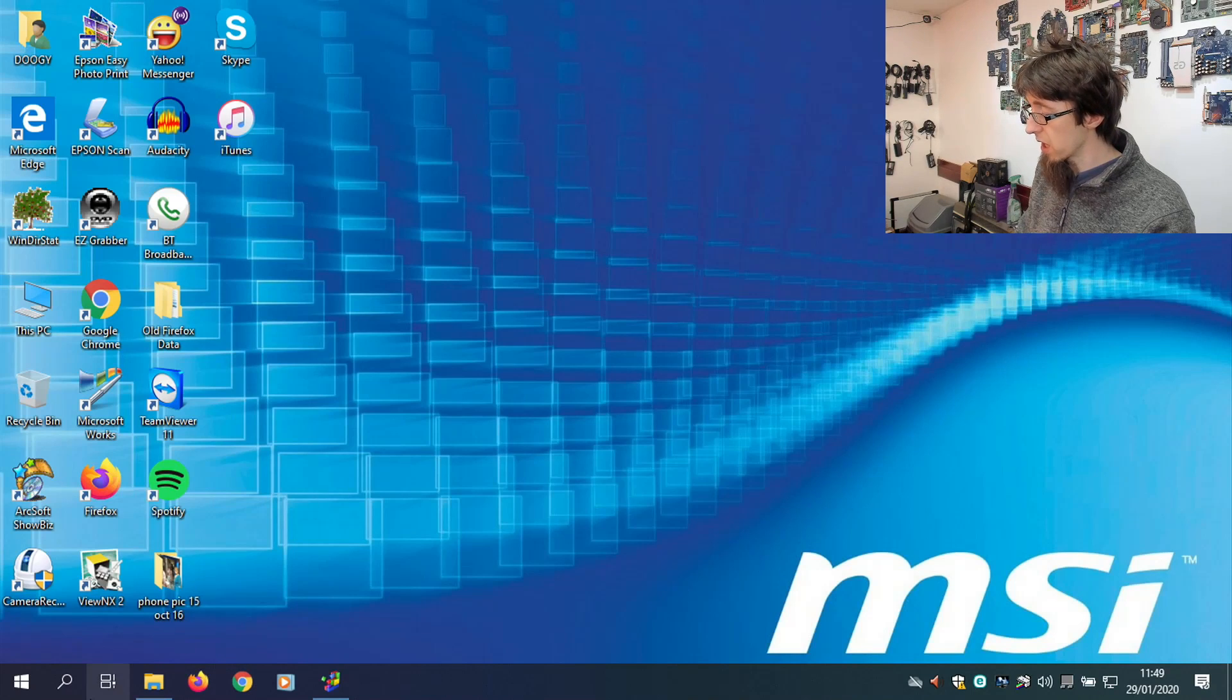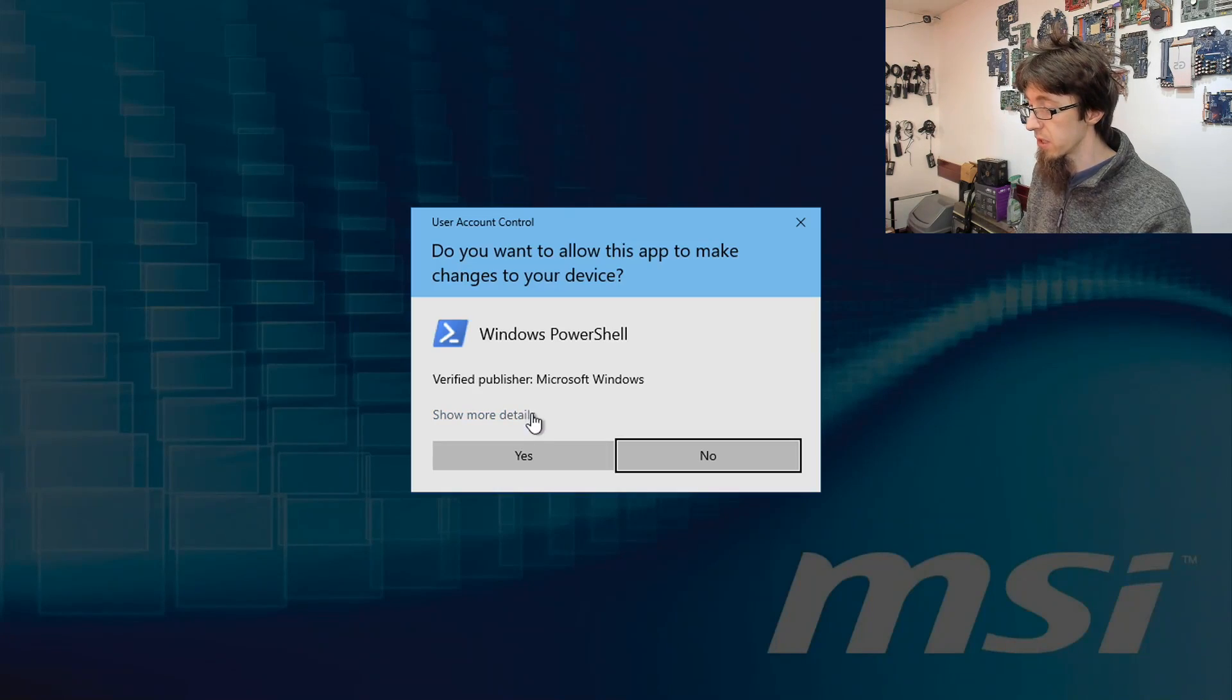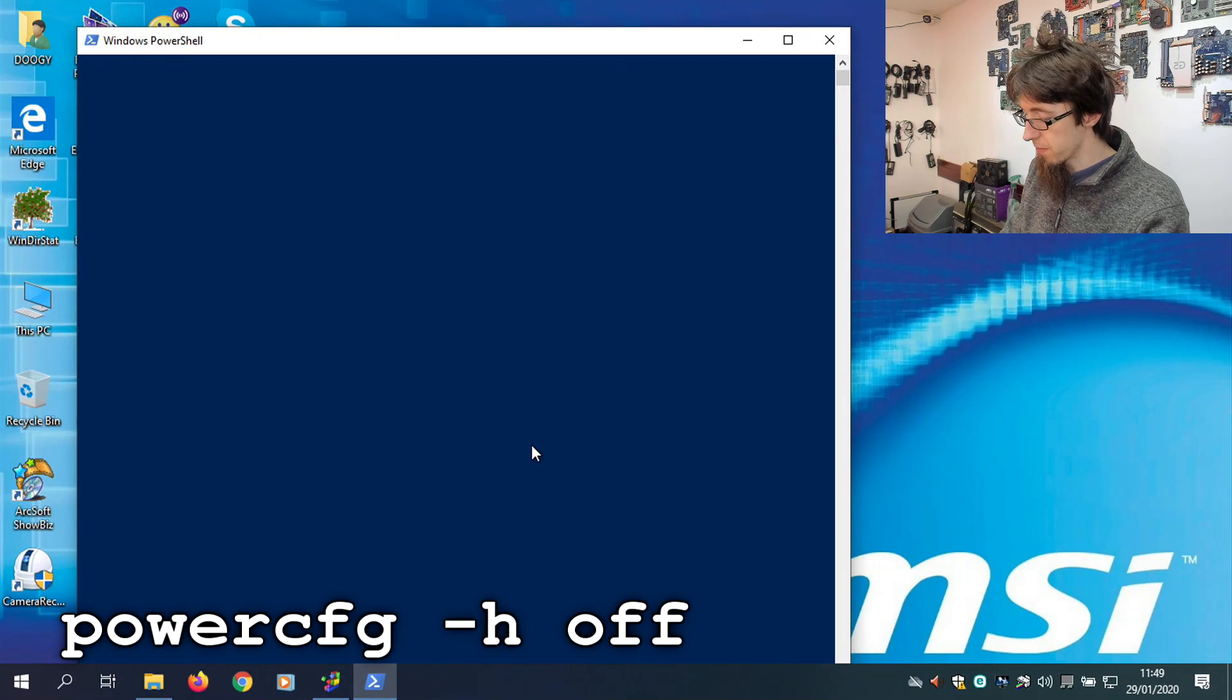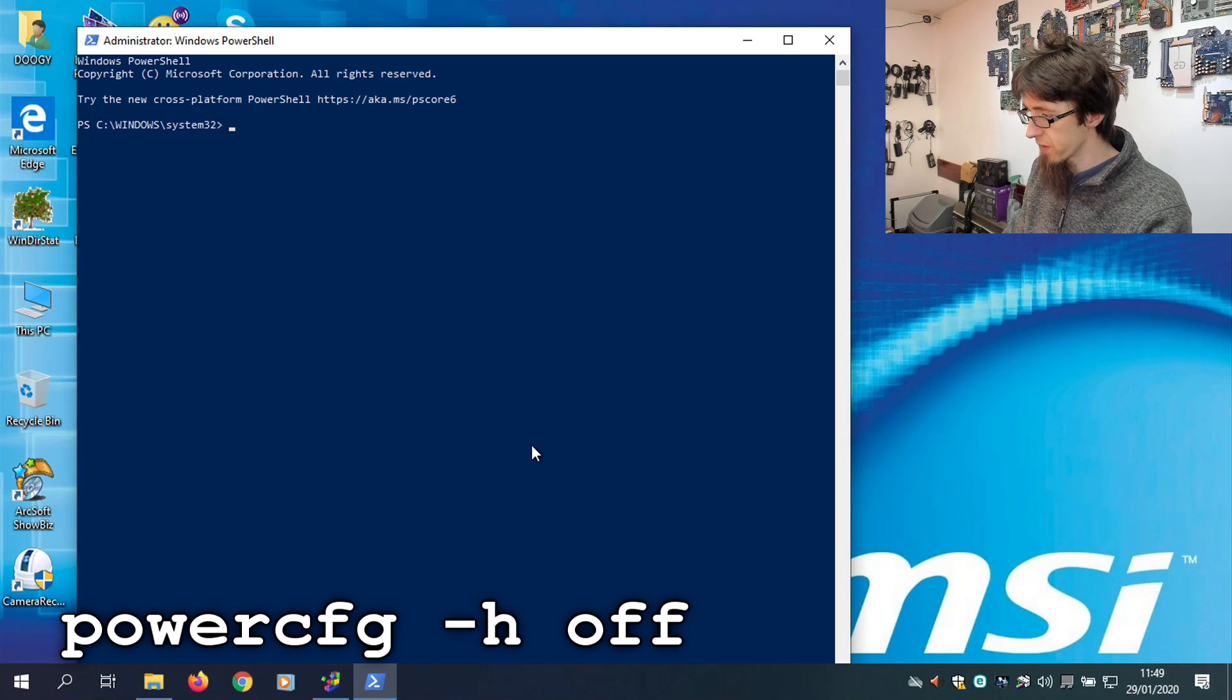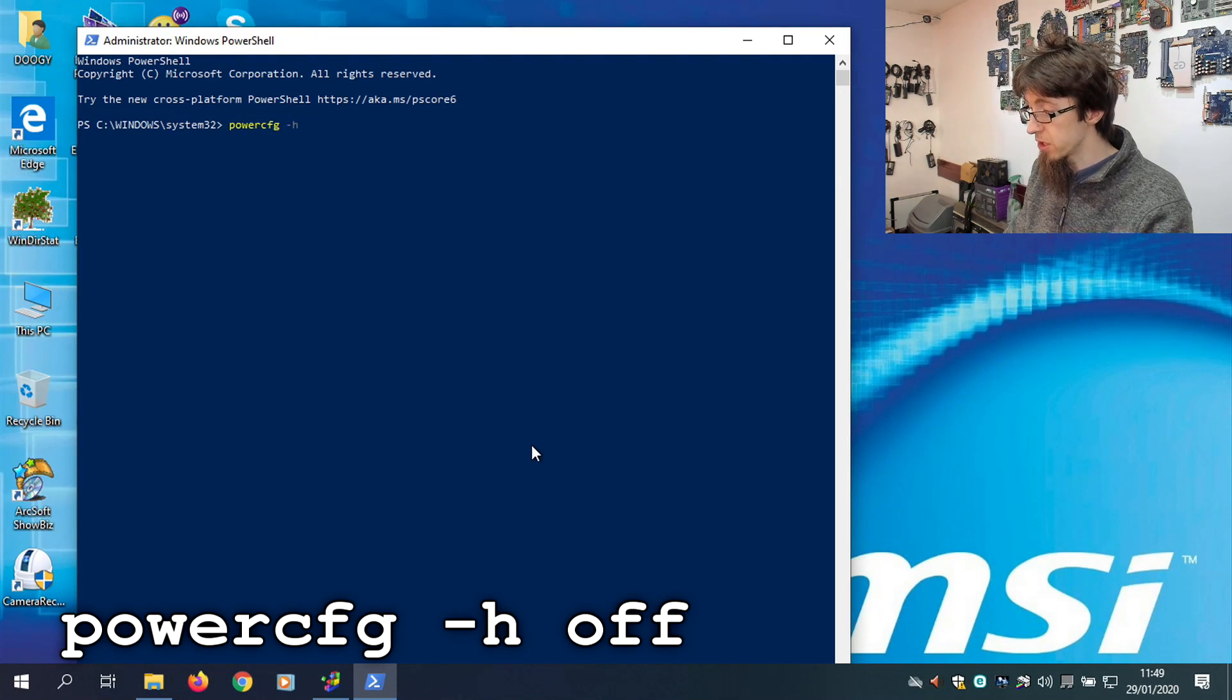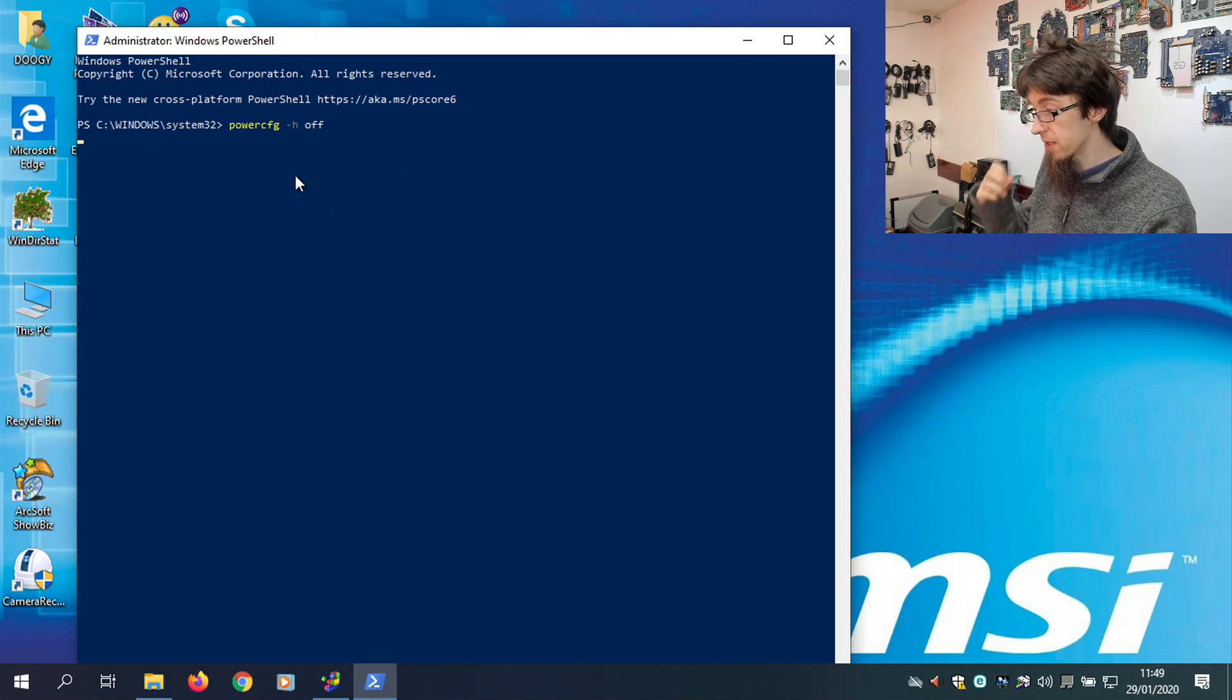Modern computers sleep really well, and hibernation just isn't necessary. It's a really old concept. So I'm actually going to turn that off. To do this, I'm going to right-click on the Start menu, and open PowerShell Admin, and accept the UAC. And I'm going to type PowerCFG, so PowerConfig. It's still loading. PowerConfig, space, dash, H for Hibernate, space, off. So PowerConfig, Hibernate, off. And I'll press Enter.